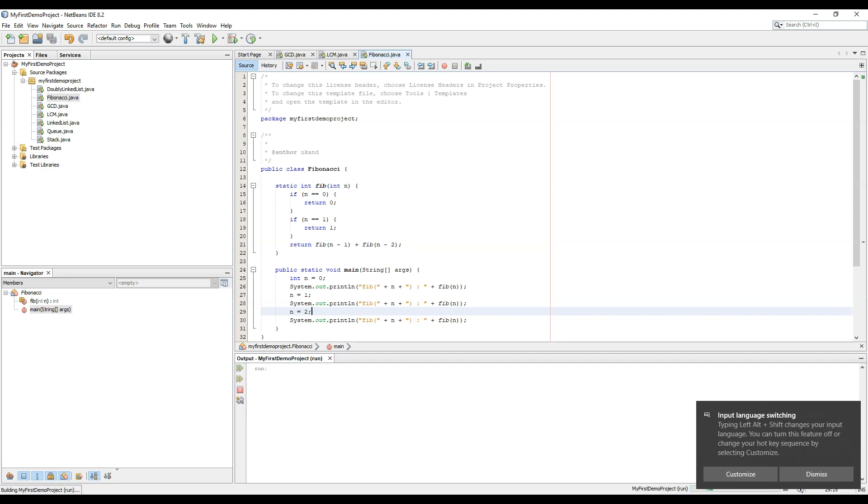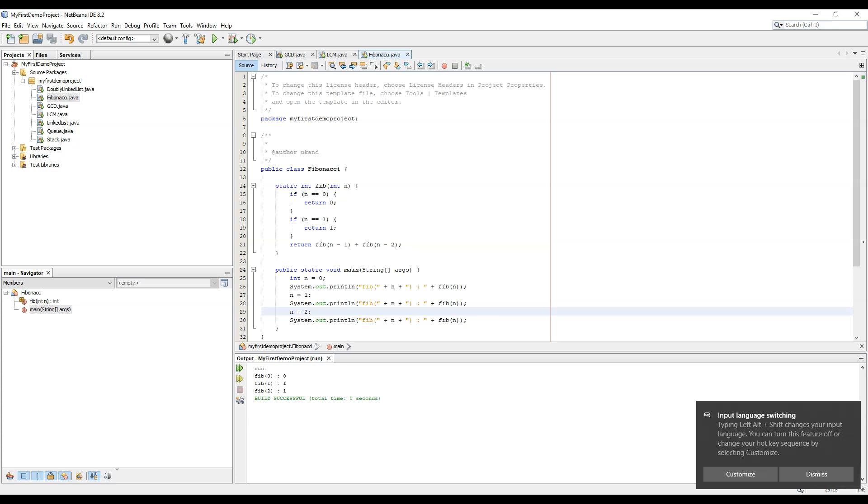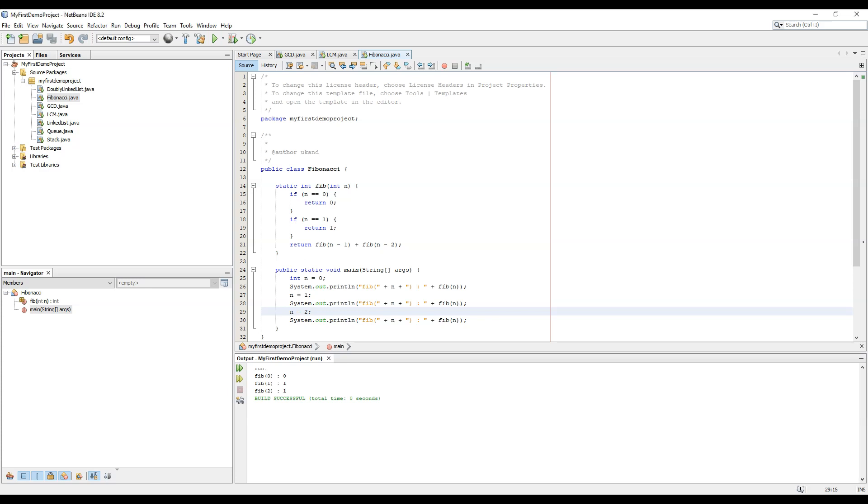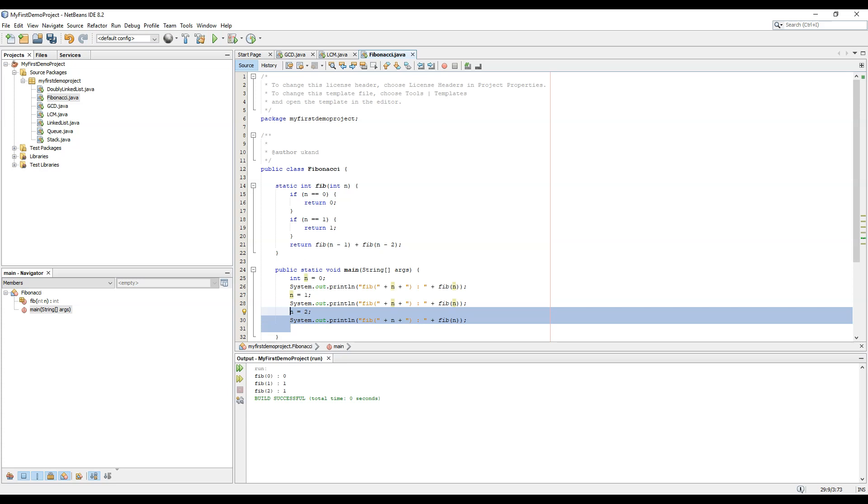So shift F6. You can see that Fib of 0 is 0, Fib of 1 is 1, Fib of 2 equals 0 plus 1 equals 1. We can further create some more Fibonacci numbers.